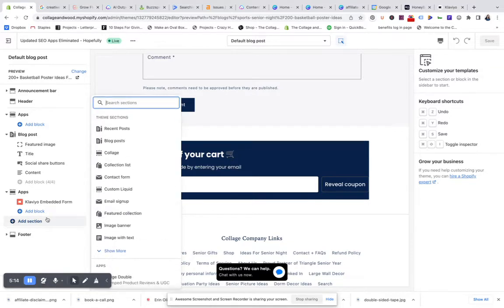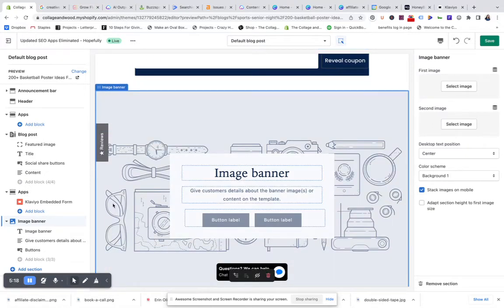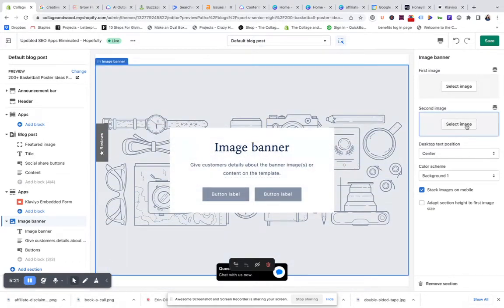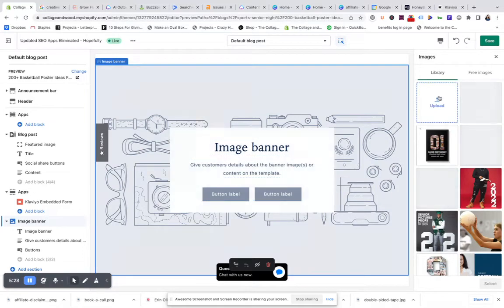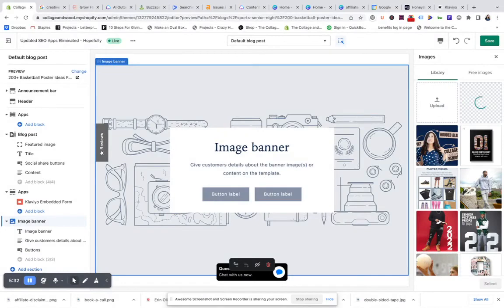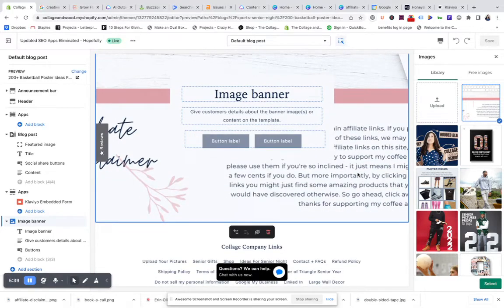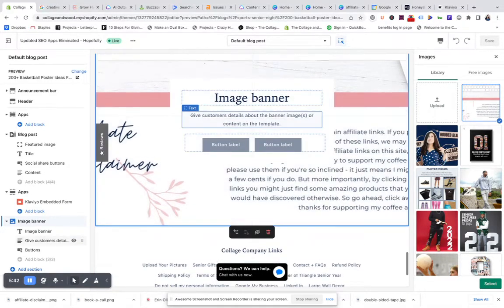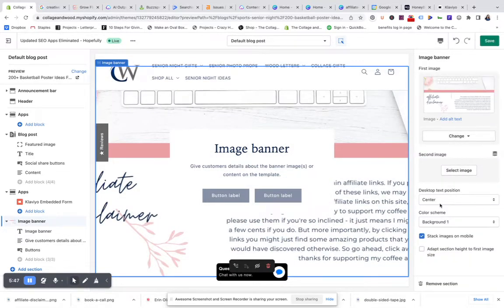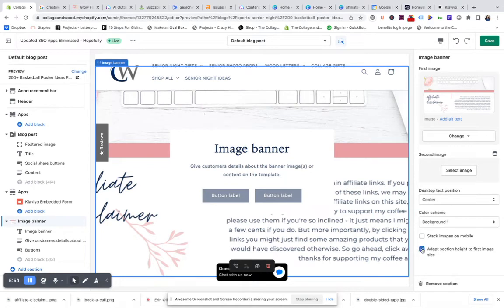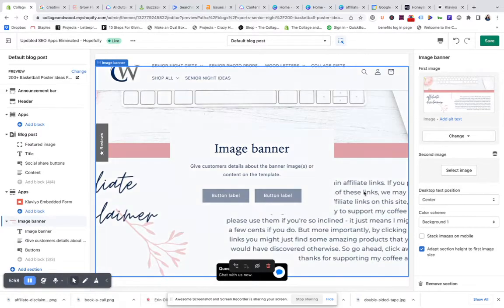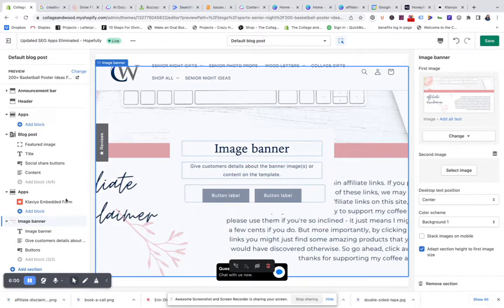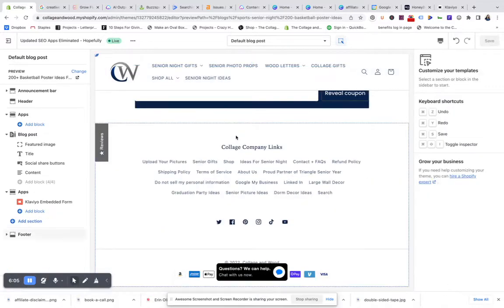There's an image banner here. Oh, that's huge. I don't know if we want to do that, but let's take a look here. We'll upload our affiliate disclaimer and see what this looks like. I'm doing this in real time. I did it a different way, but then I thought, oh, I could probably make this an image.